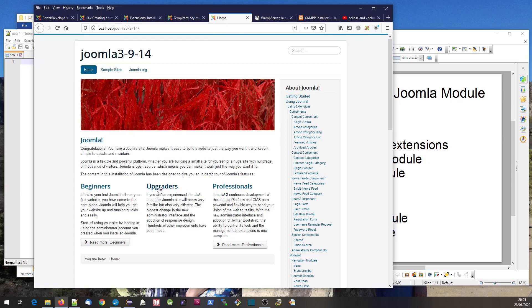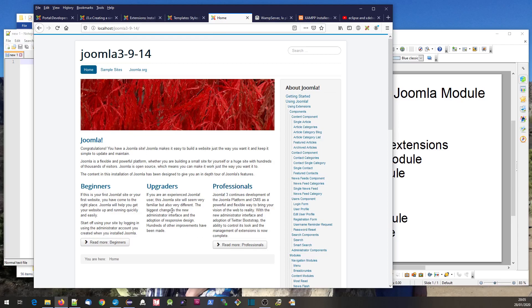That would generate a trigger or event which a plugin could pick up. It can get the data representing that text, change it, and send it back so the data displayed on the page is modified by the plugin.